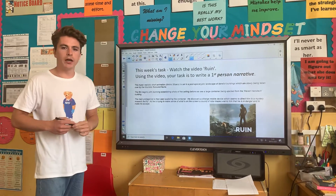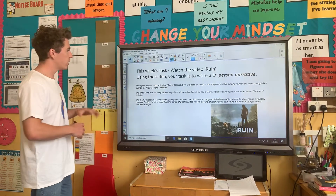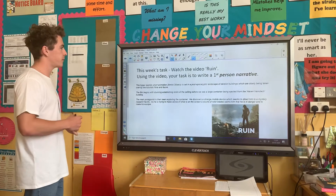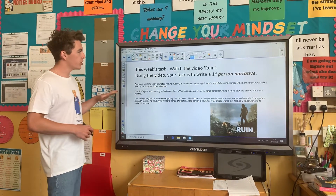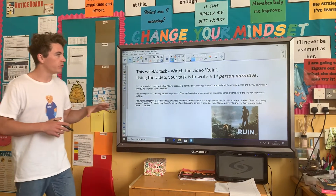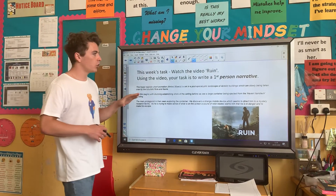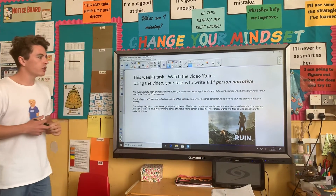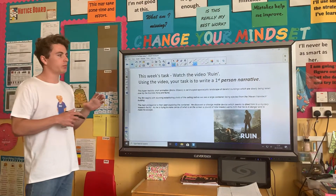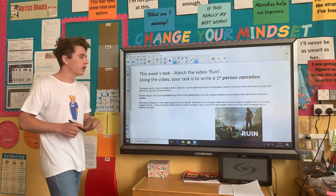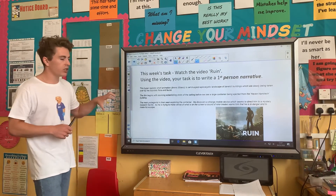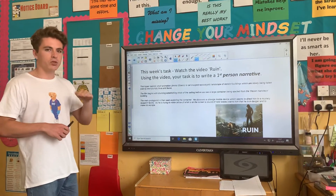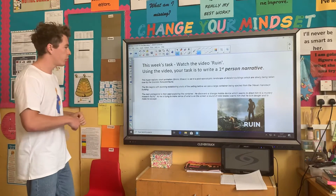Hi everyone, this is your writing task for your week 6 pack. So this week we're going to be looking at another video — this one's called Ruin. You're going to be using the video to write a first person narrative. Now just something to note: if you can't access the video through the pack, we will be posting it in the team's chat, so don't panic.